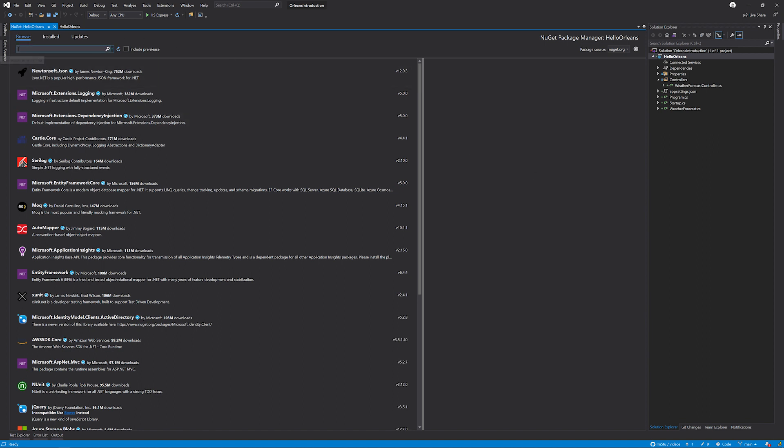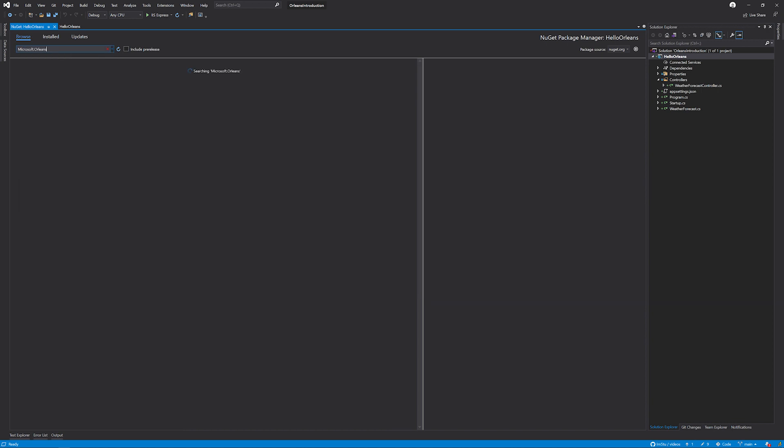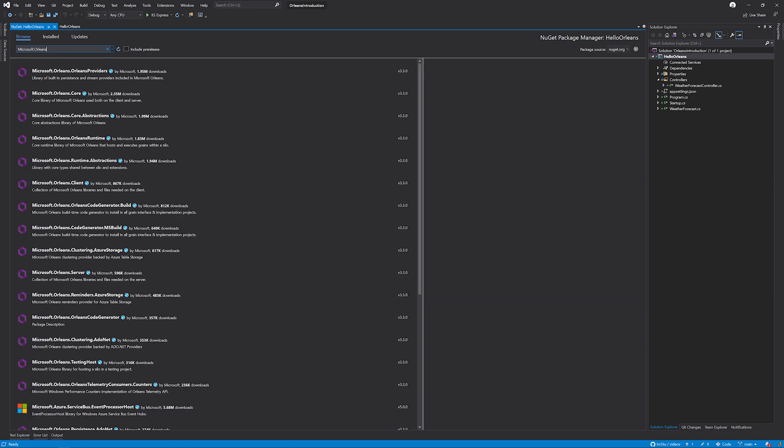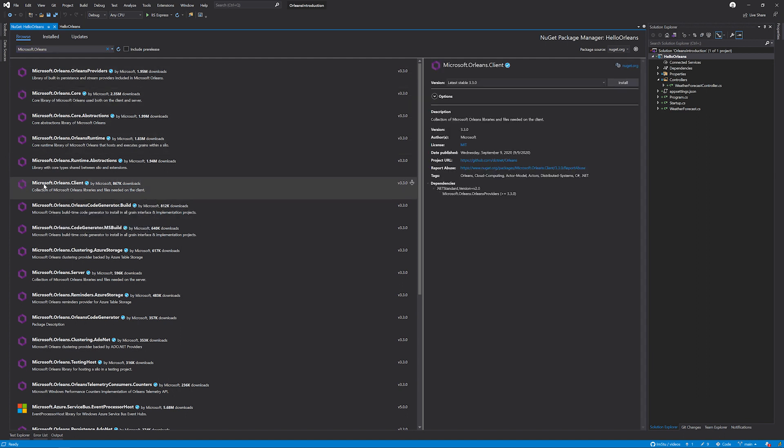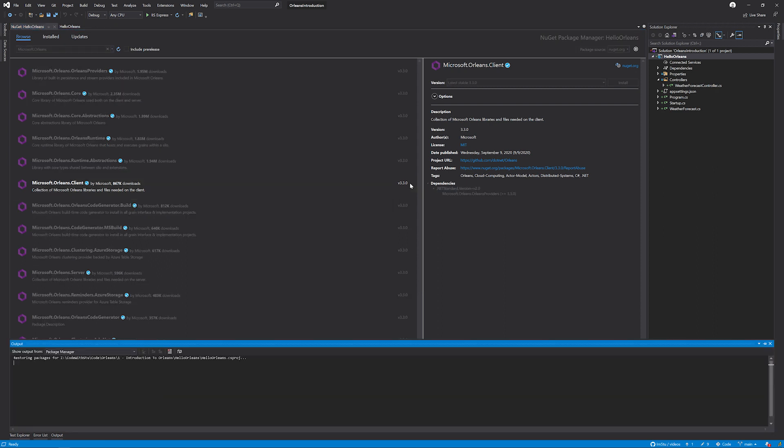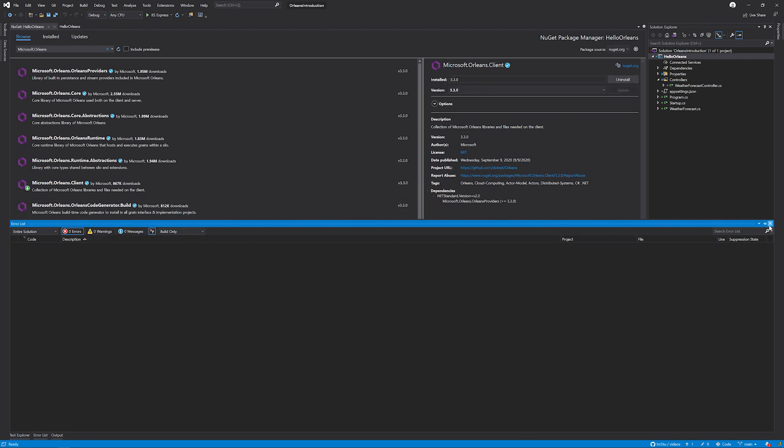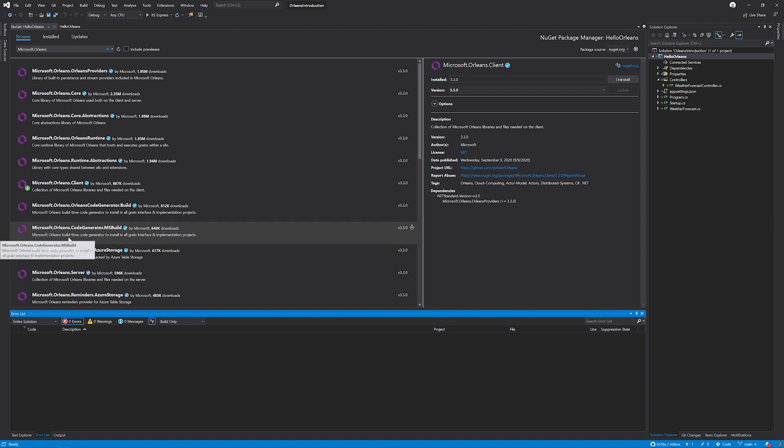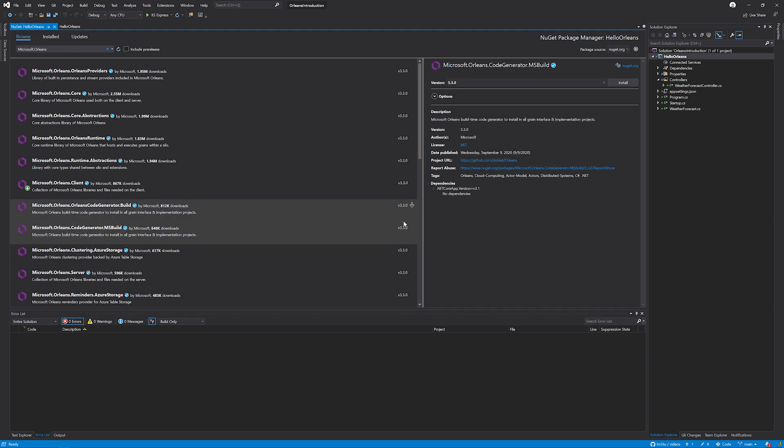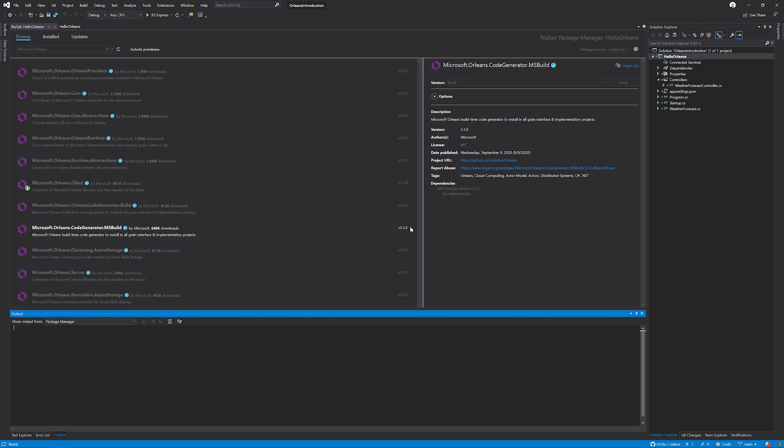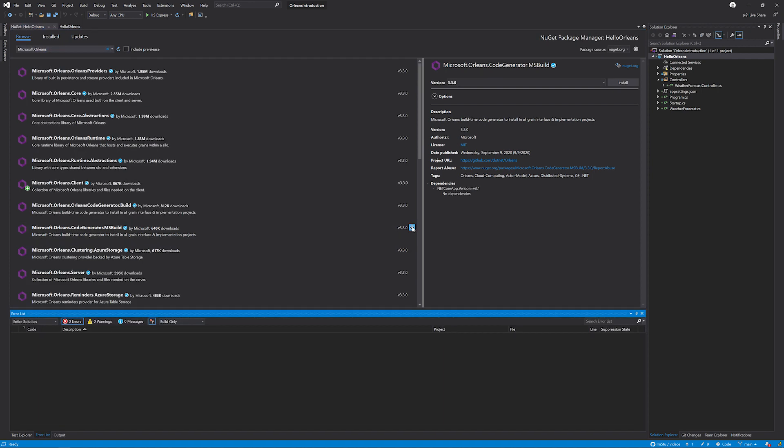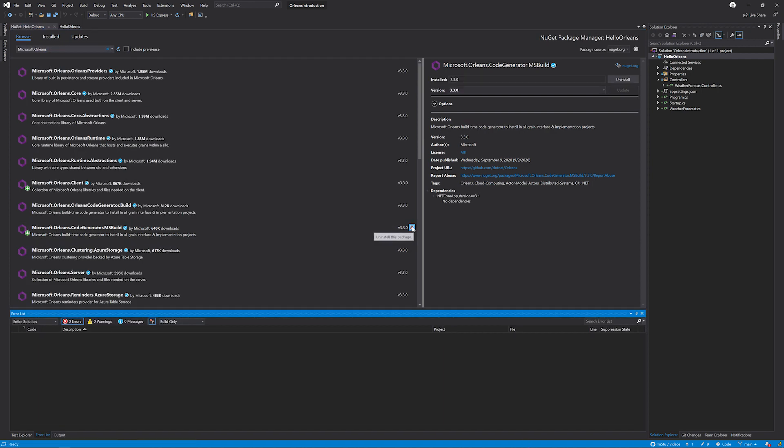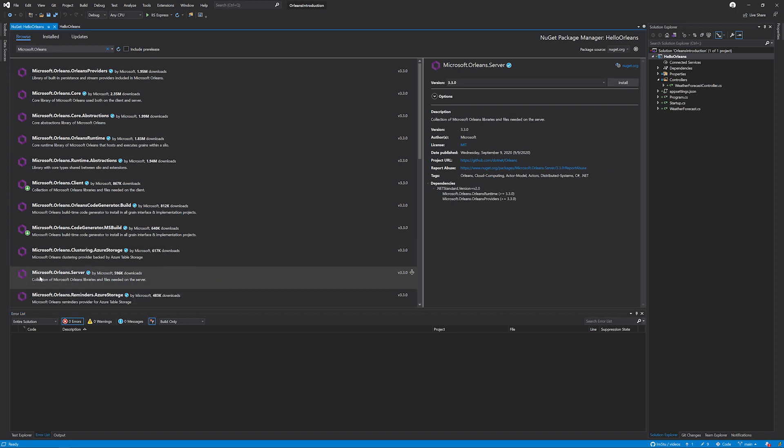In the browse tab, I'm going to search for Microsoft.Orleans. In here, there are three packages that I want to integrate. Firstly, I want the Microsoft.Orleans.Client. This makes sure that we have all the necessary bits and pieces for using a client in our application. I'm going to select Microsoft.Orleans.CodeGenerator.MSBuild, which basically allows us to have a proxy between a client and a server. And lastly, I'm going to install the Microsoft.Orleans.Server package.